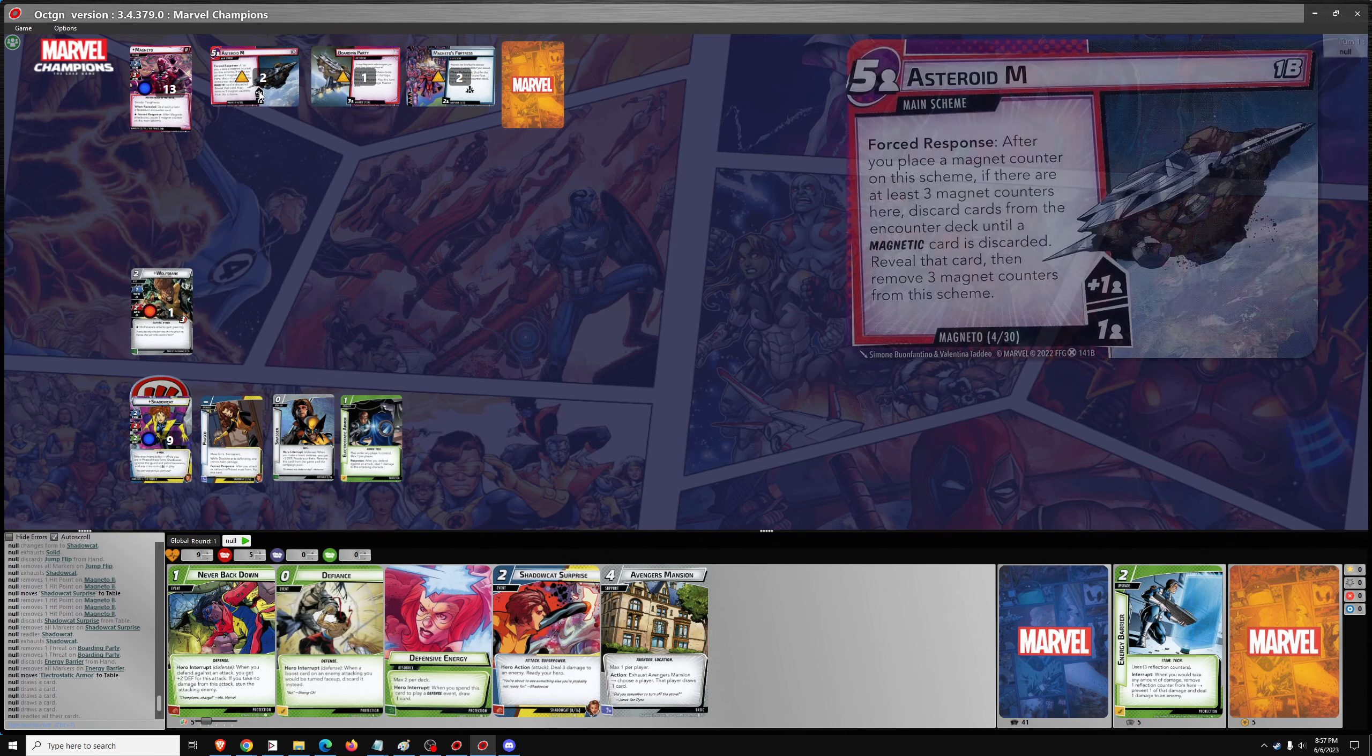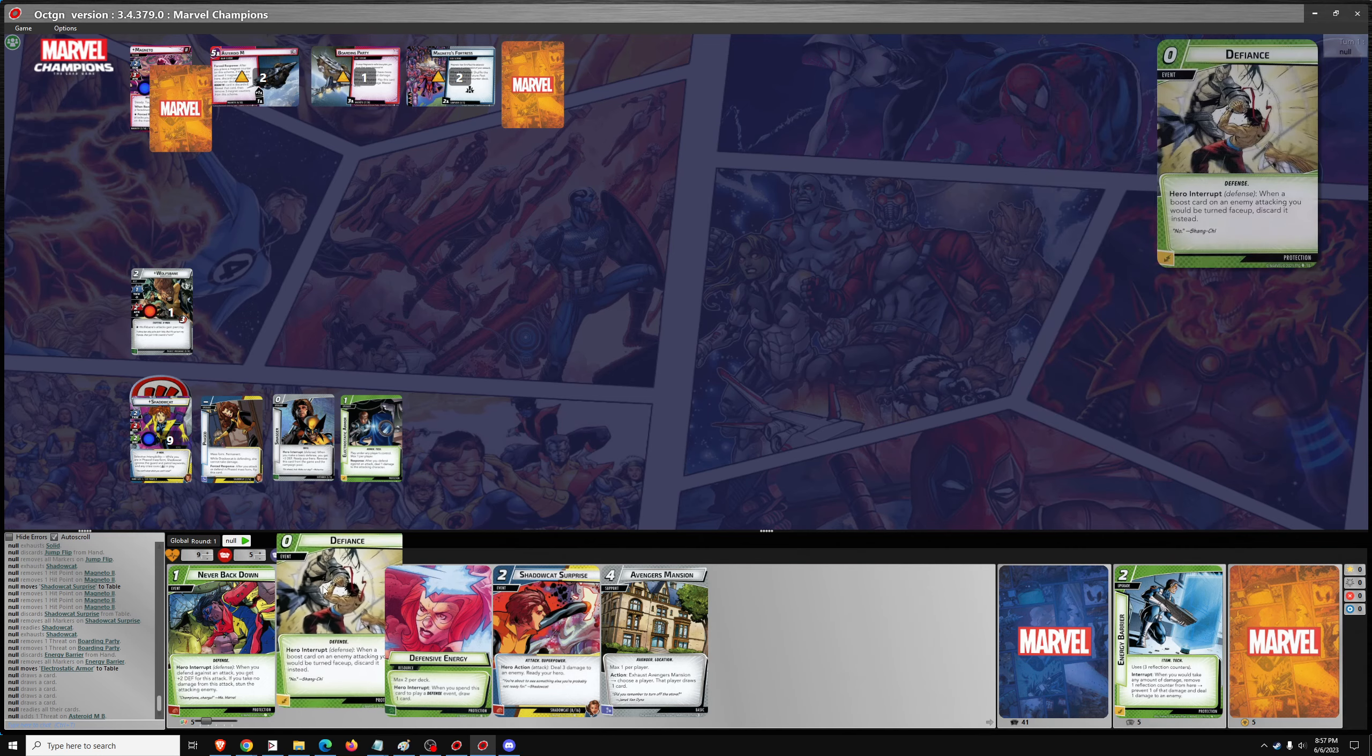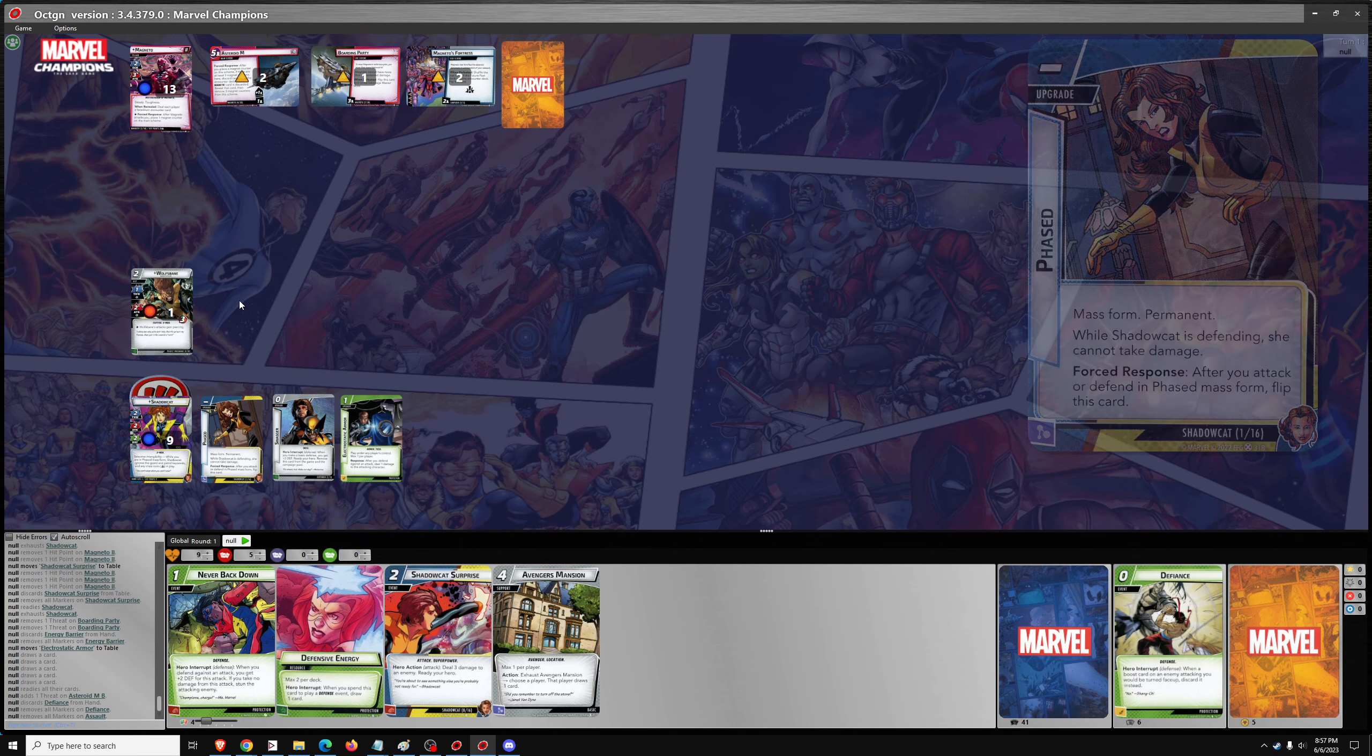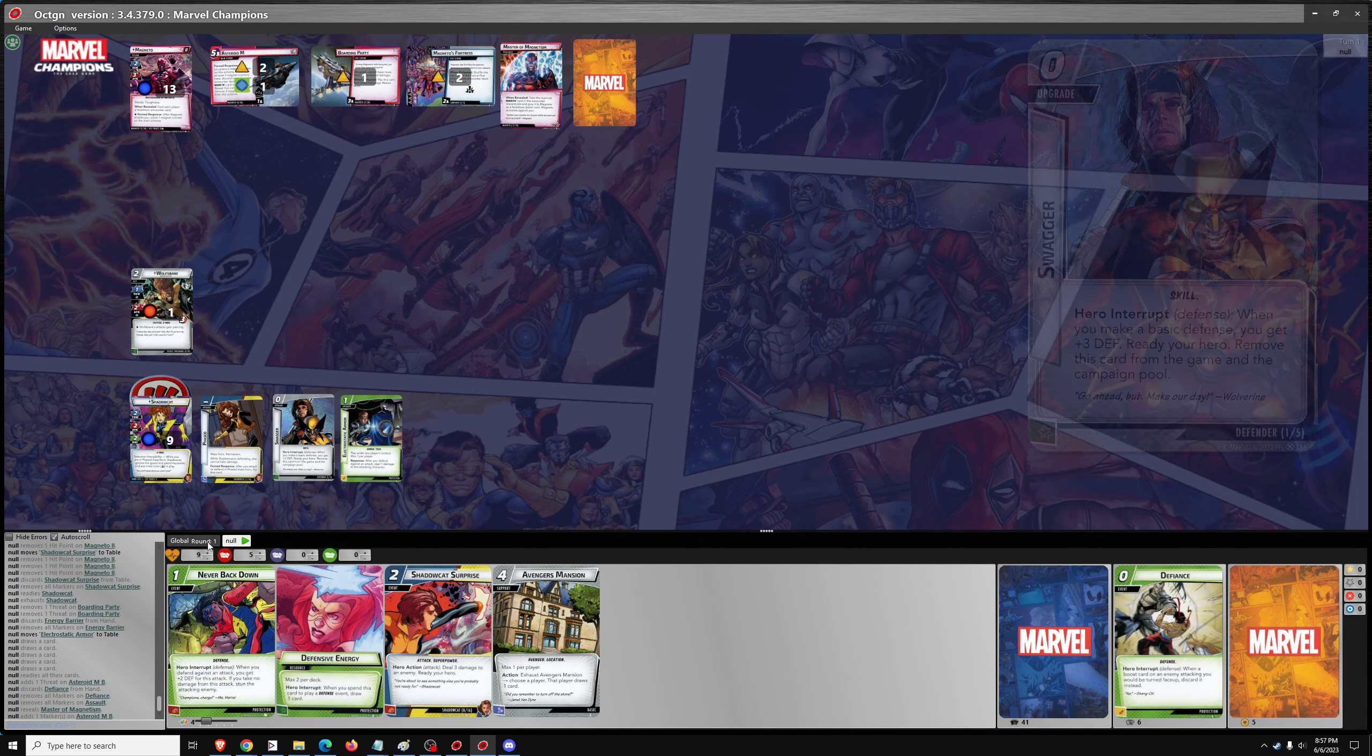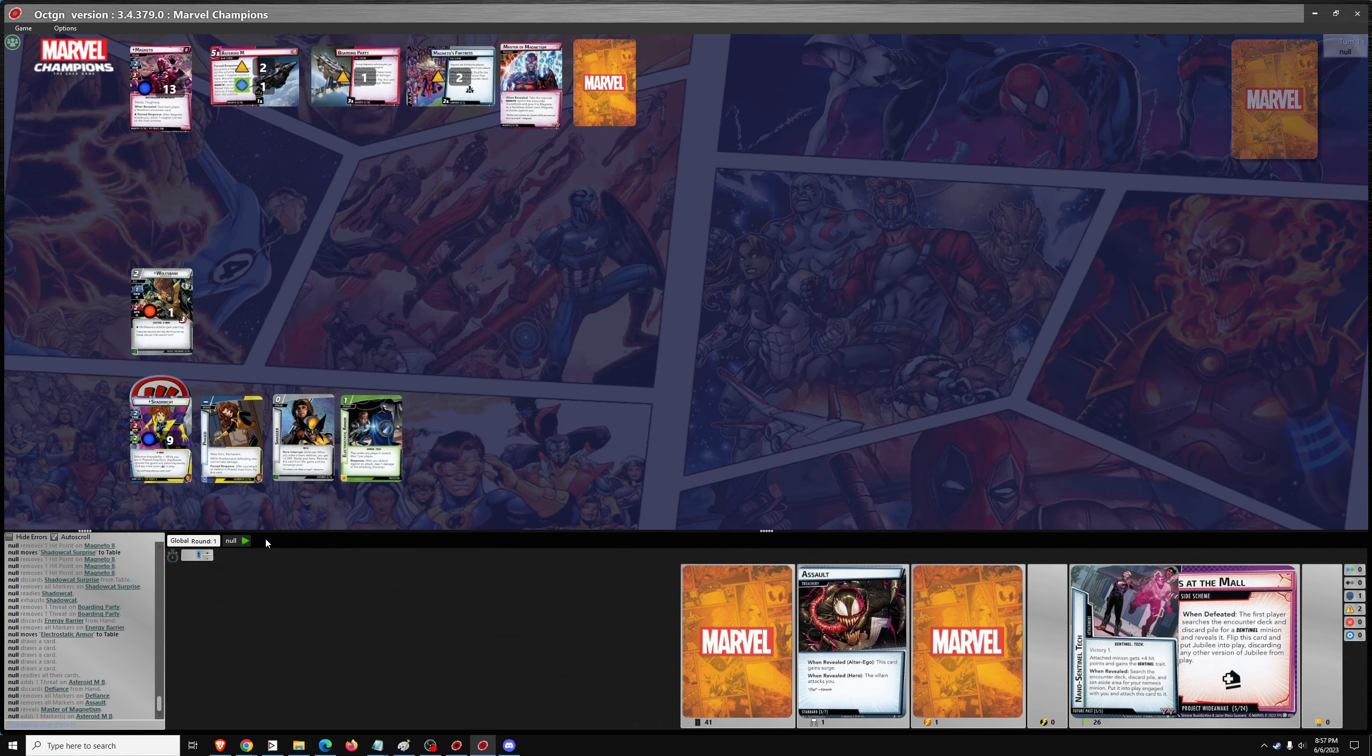So 1 threat, 1 attack from Magneto. And we'll use Defiance to trigger Defensive Mode so we don't take any damage. And we're going to have 2 encounter cards to deal with after Magneto attacks and gets 1 magnet counter. Master of Magnetism - take the top magnetic card in the encounter pile and give it to Magneto as a boost card. Magneto activates against you. There are no magnetic cards in the discard pile, so it's just going to be a Magneto activation.